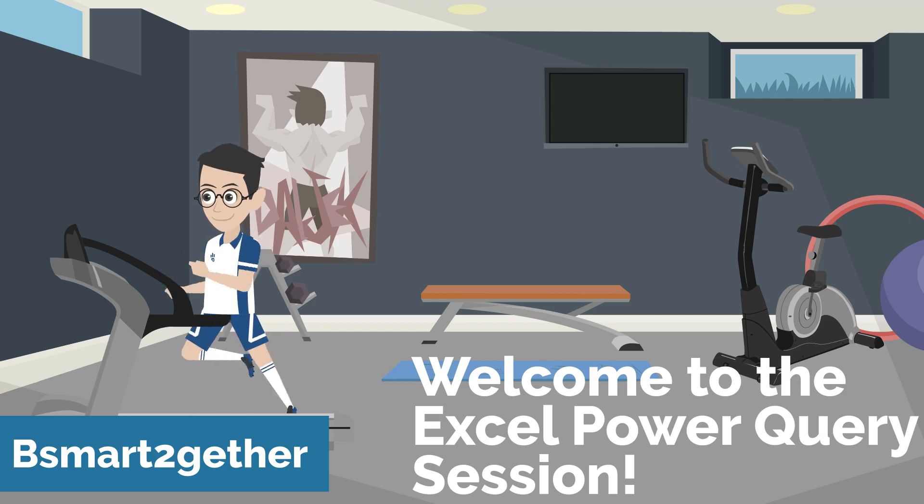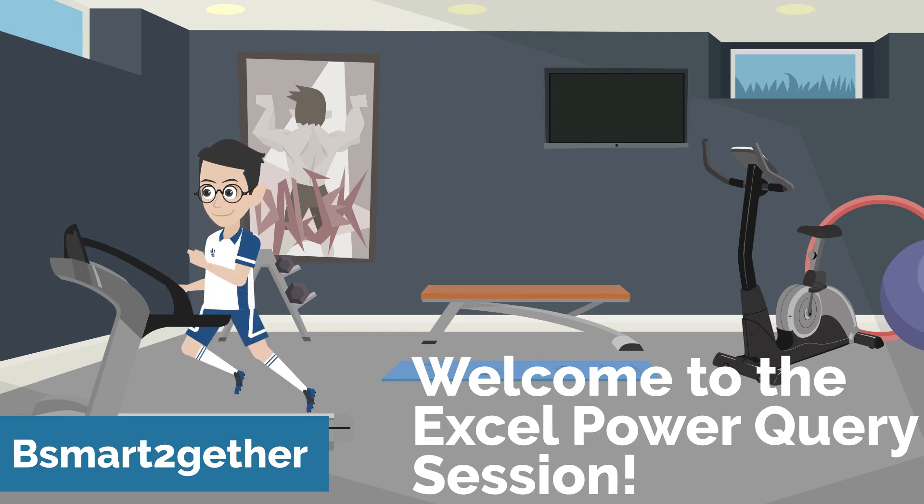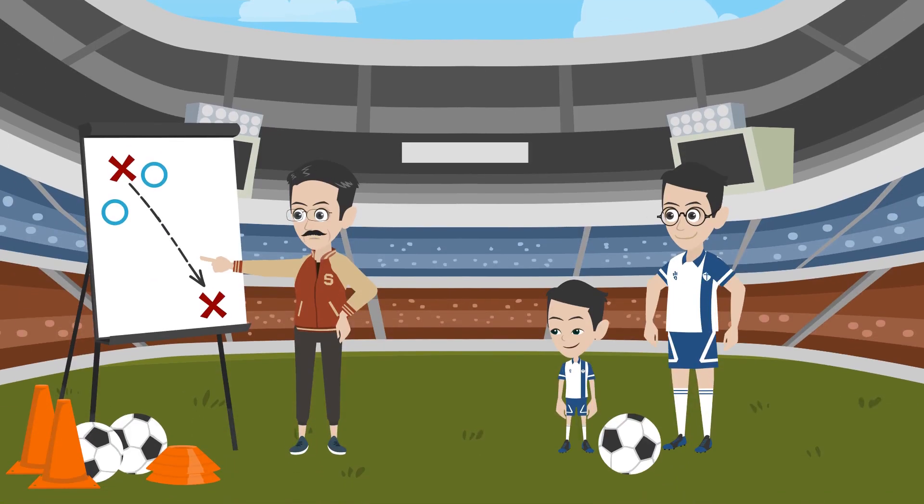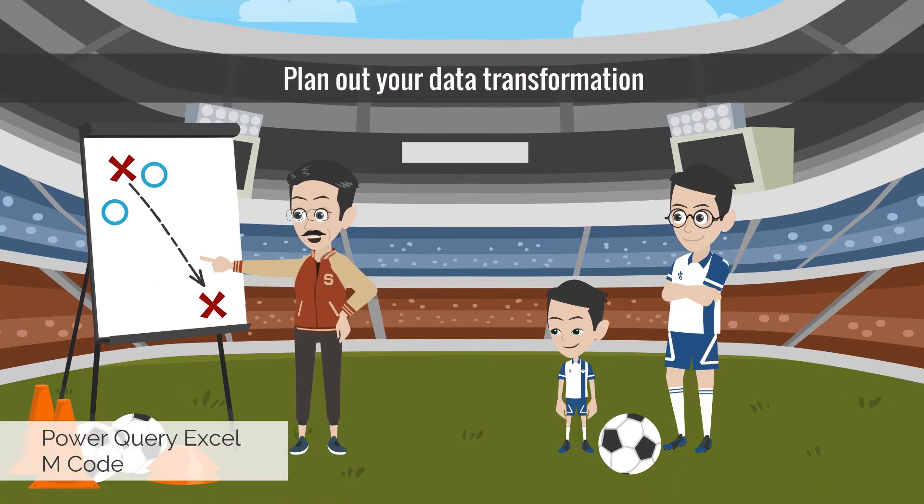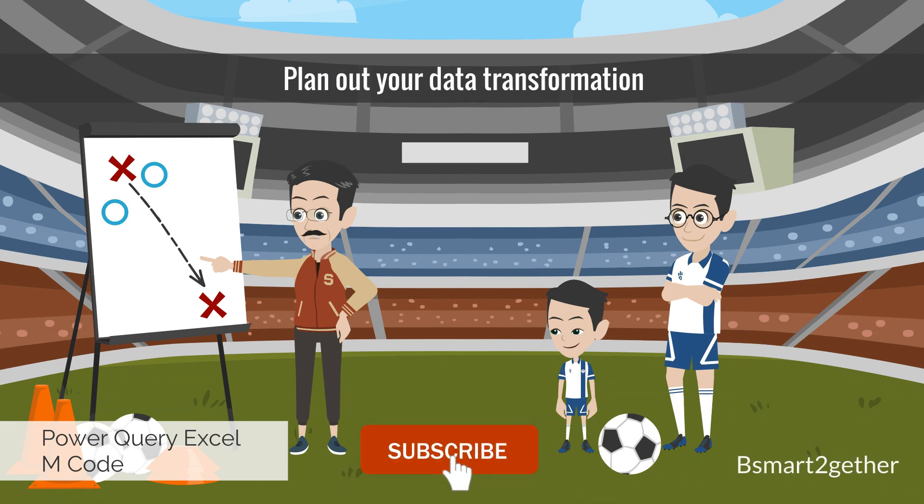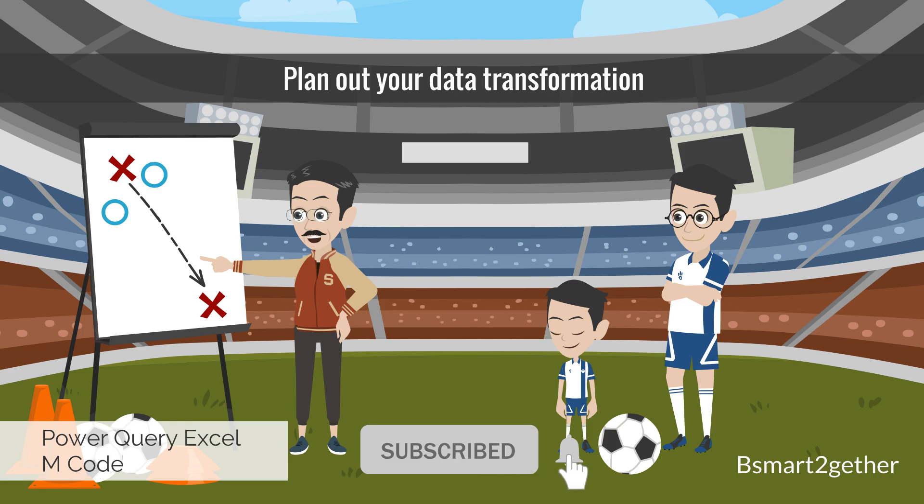Welcome to Be Smart Together. I mainly focus on Power Query and Excel. May cover the Power Platform in future videos. If you're new, please make sure you subscribe and turn on the notification.